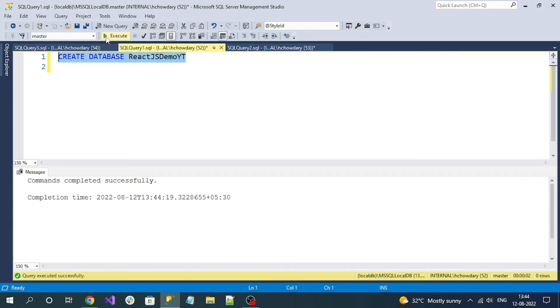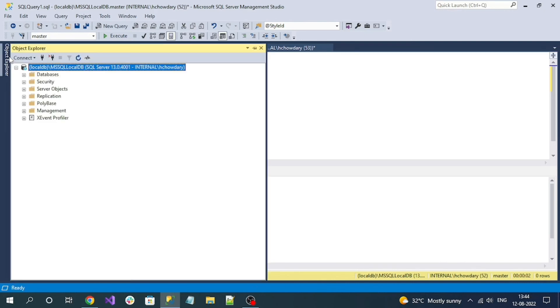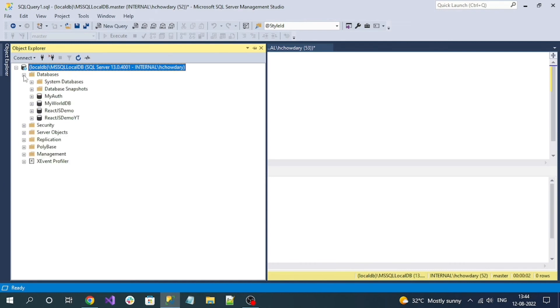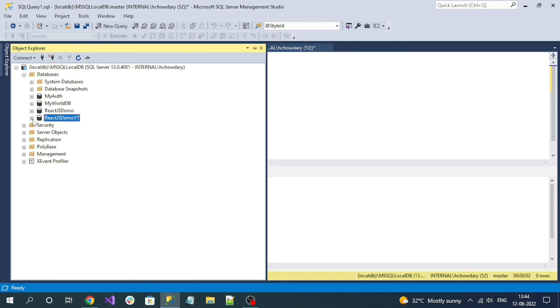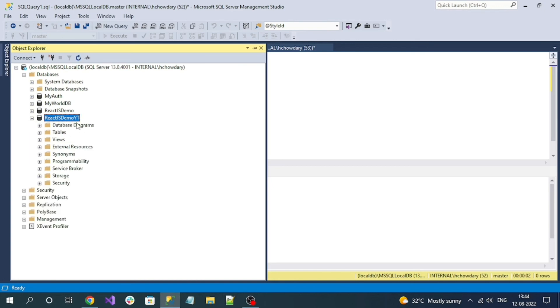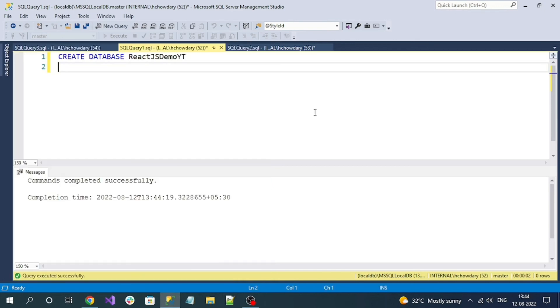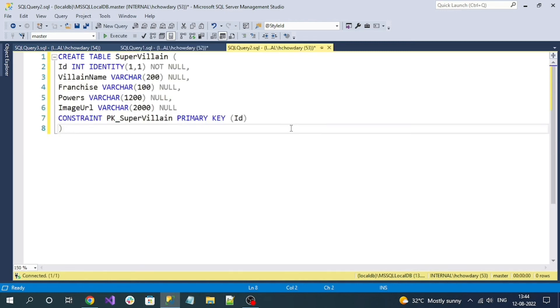The command is successful - our database got created. If I go to server, expand databases, you can see my new database, ReactJSDemoYT.